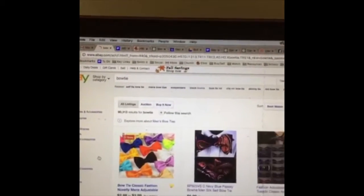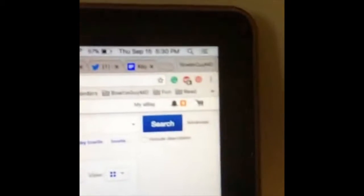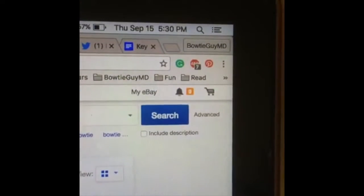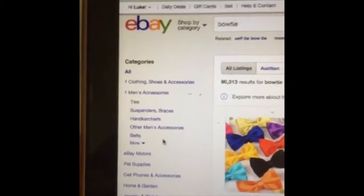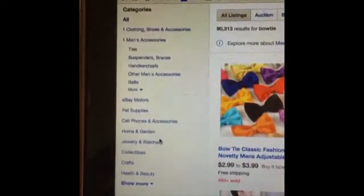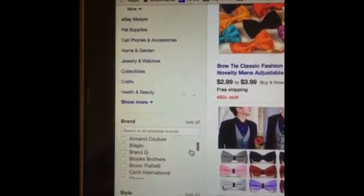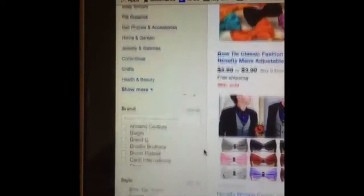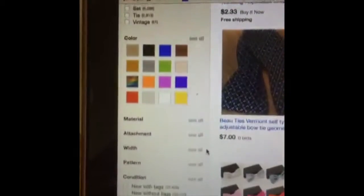Going back to the bow ties — you type in bow tie at the top. At the top right there's advanced search which you can use, but I just like to use the sidebar over here. Right here is where you get all the different categories. You can go through the brands, the styles, the colors, the material, condition, all that stuff.